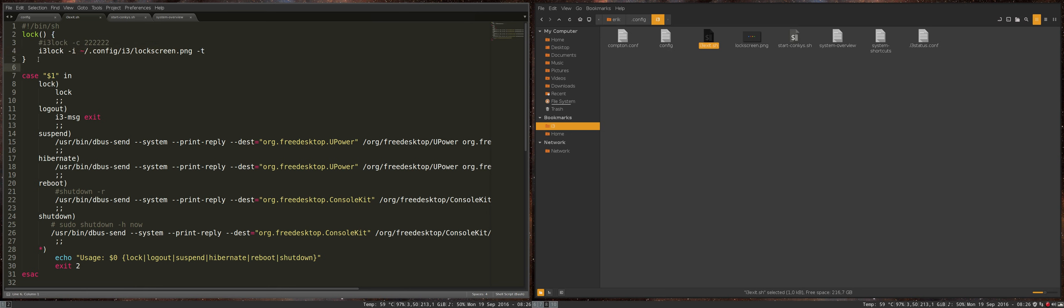So it's going to lock it or else send a logout message exit. It's going to suspend stuff. It's going to hibernate. It's going to reboot. It's going to be shut down and stuff like that. So this will happen.